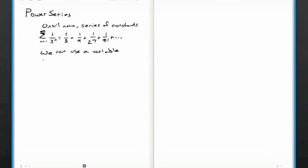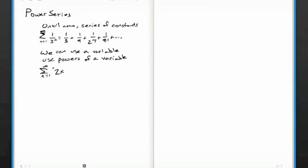And we'll use powers of a variable, to get something like this. So this is the sum from n equals 1 to infinity of 2 times x, some variable, raised to the n power. So what does this equal? This would be 2x plus 4x squared plus 8x cubed plus 16x to the fourth plus dot dot dot.